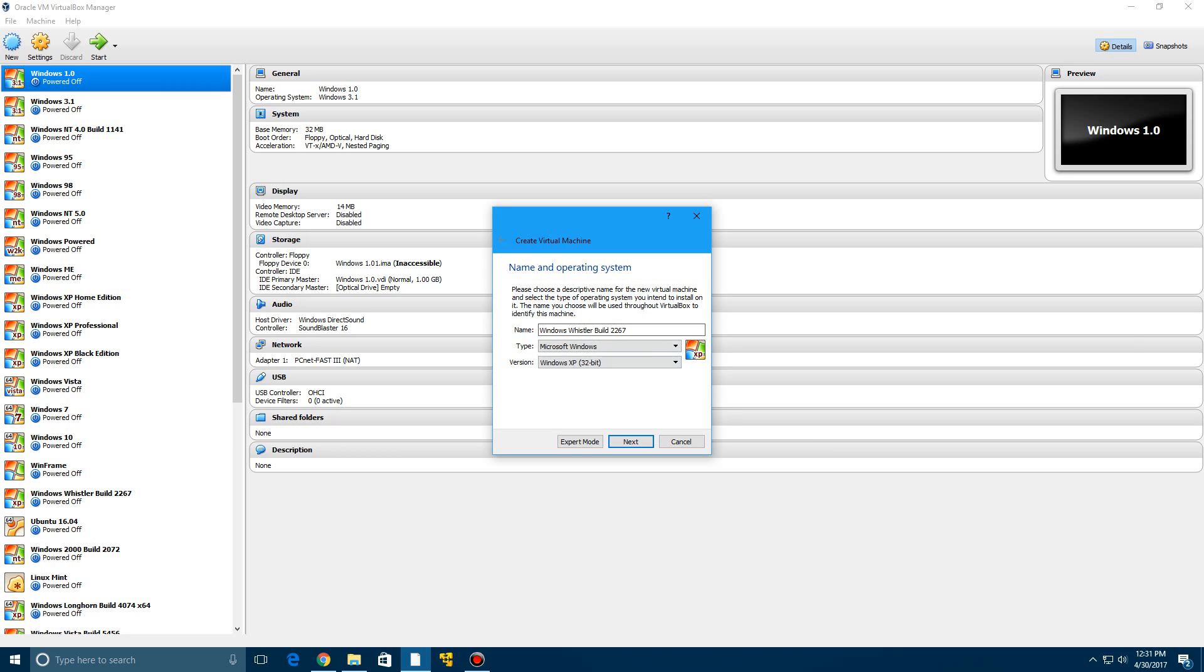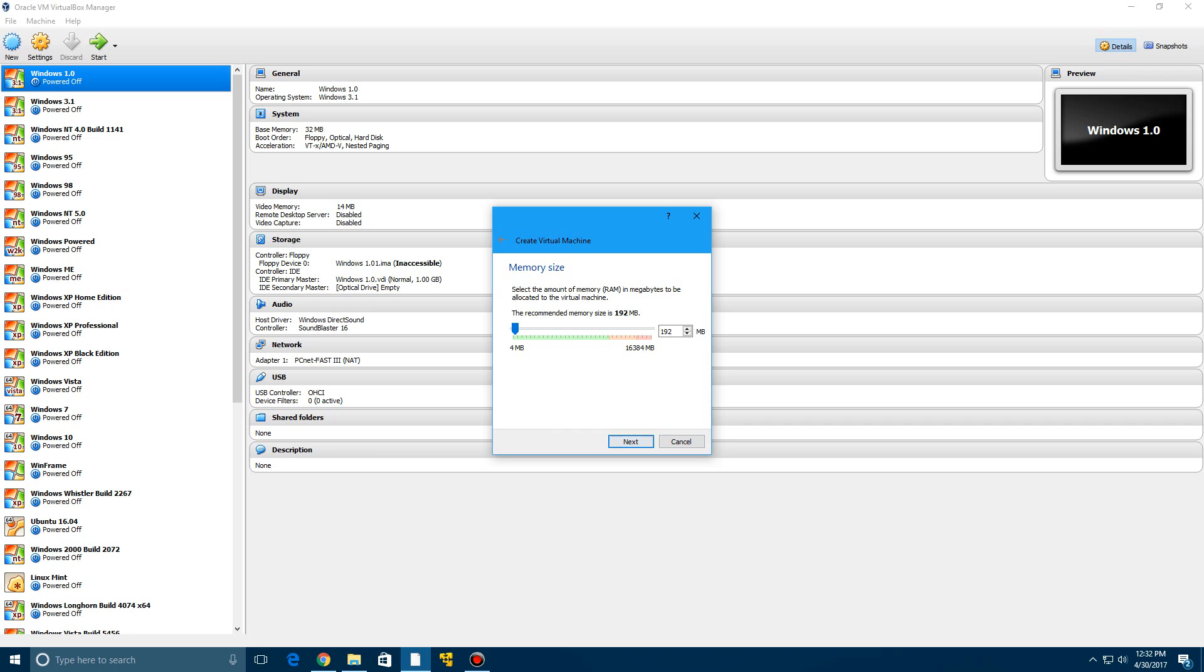And I'm going to have to do a different name because there's already a folder. So then click next after you do the name. And you can leave this at 192 megabytes. You can put 512, for example, if you'd like.